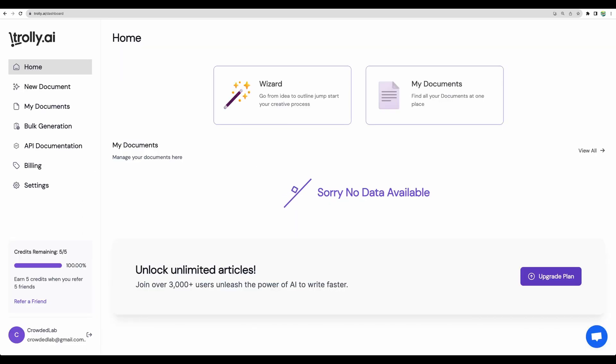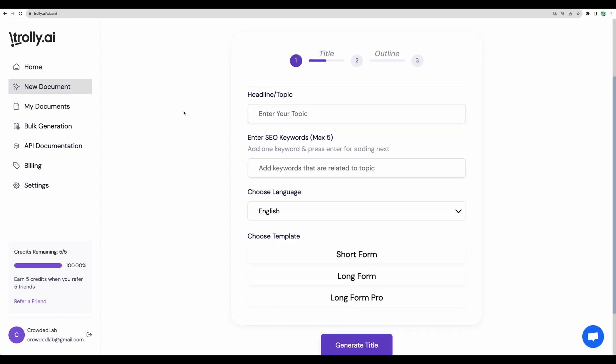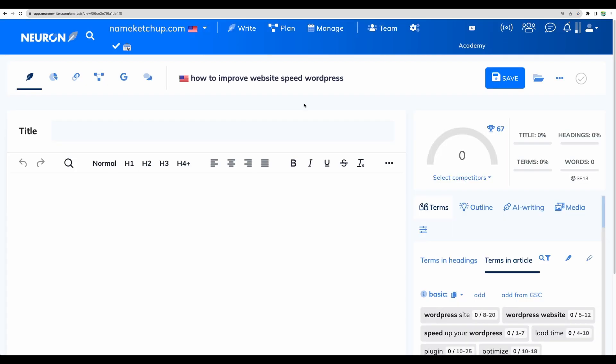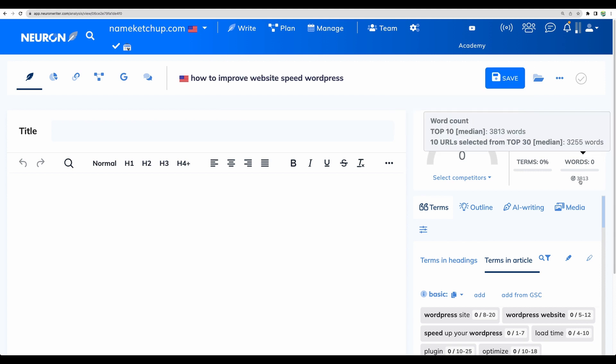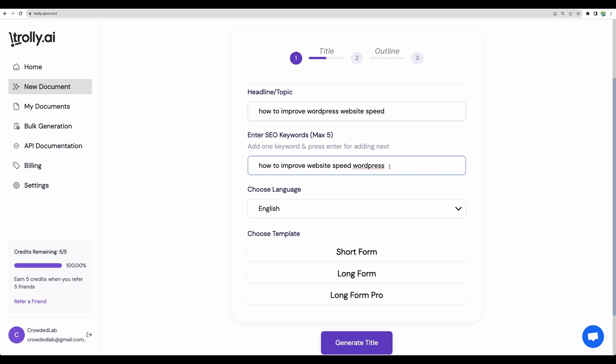Let's move to the testing of Trolley AI. Here you can see the main dashboard, we can go to wizard. And this actually is menu new document. For the first test, let's use this keyword: how to improve website speed WordPress. I believe there is plenty of information on the internet on this topic. So I expect it to be easier to generate for the tool. Also, we'll see how well the content is SEO optimized. And we'll check that in Neuron Writer. And for this keyword, I see that we need to target for about 3,800 words.